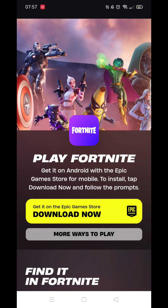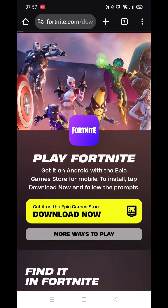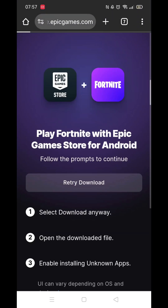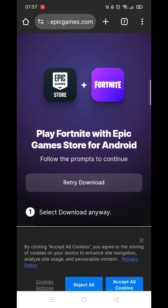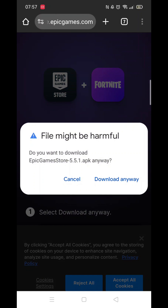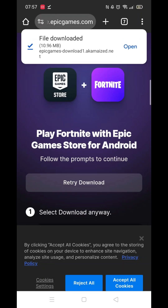Accept all cookies, then scroll down and click on Download now. If you get a message saying this file might be harmful, click on Download anyway.